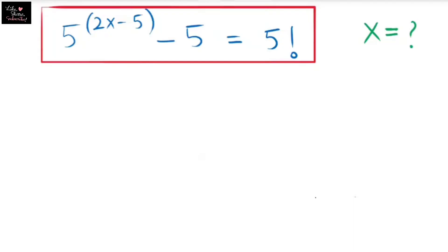Hi, welcome back to my channel and thank you so very much for subscribing. Let's start the video. Here we have a factorial equation: 5 to the power of 2x minus 5, minus 5, is equal to factorial. We are going to find the value of x.